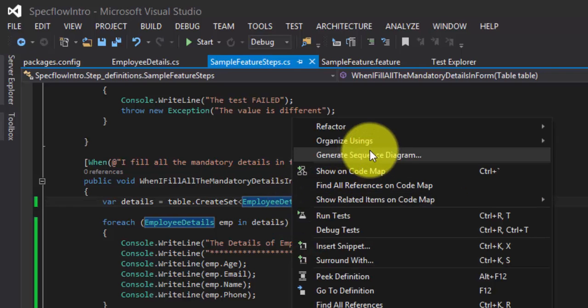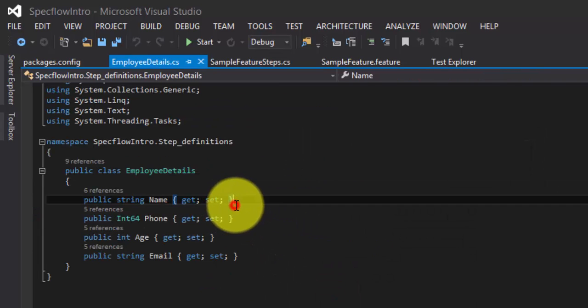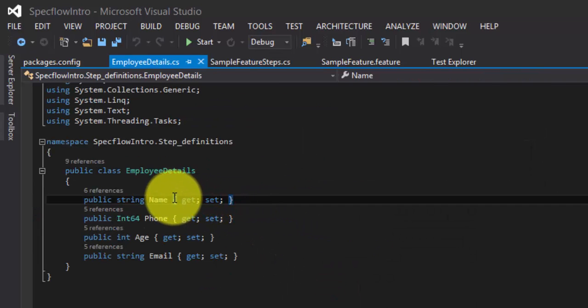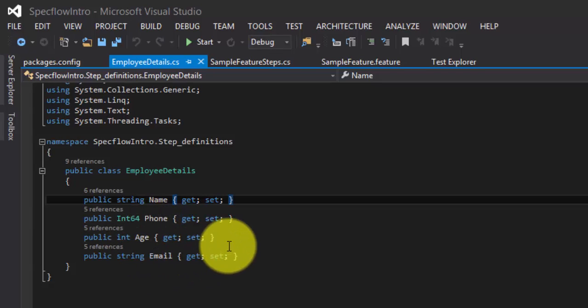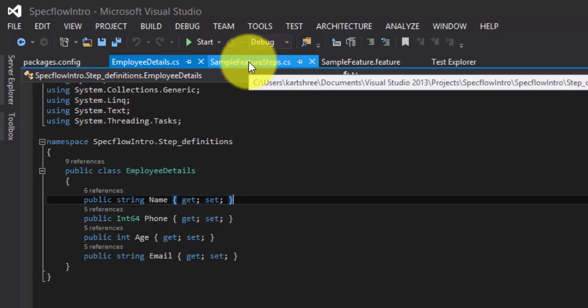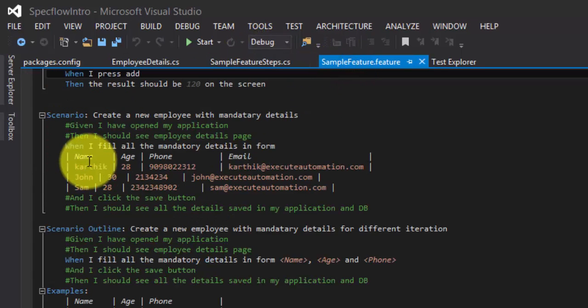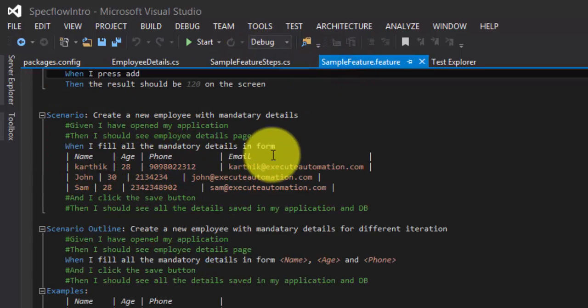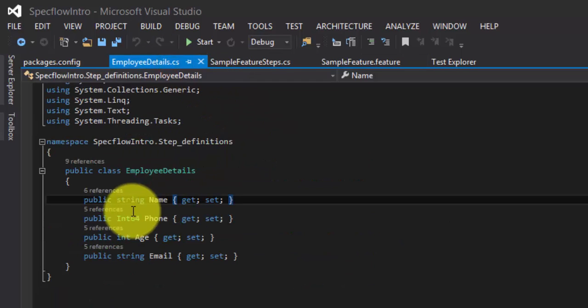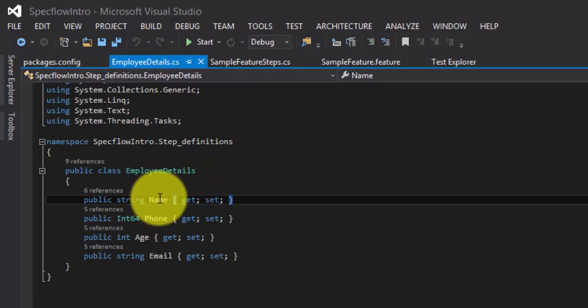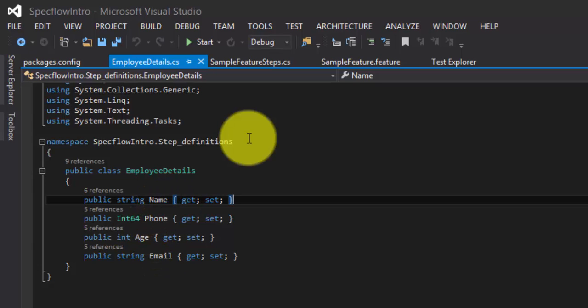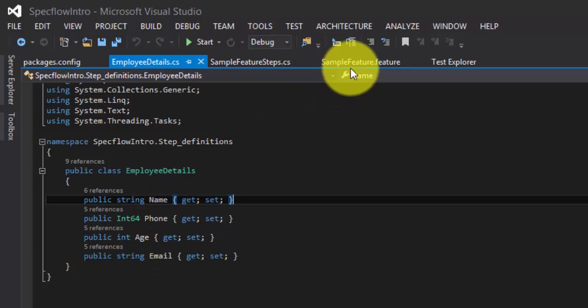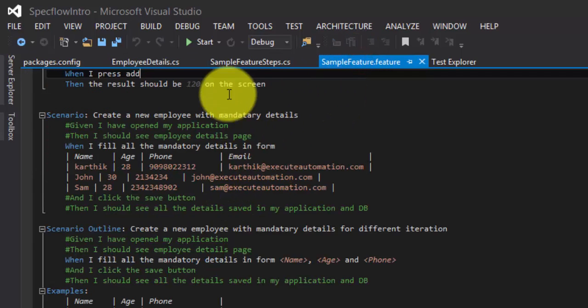If you go back to this particular employee details class using go to definition, you can see we have created some properties like name, phone, age and email. For each and every column names of a feature file - name, age, phone and email - we are creating properties like this. And the property name should match exactly the column name in the feature file.